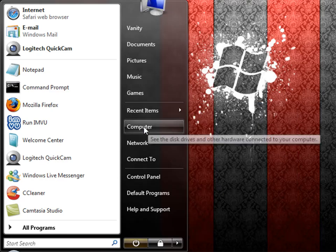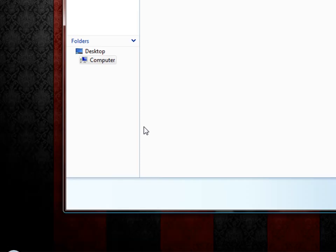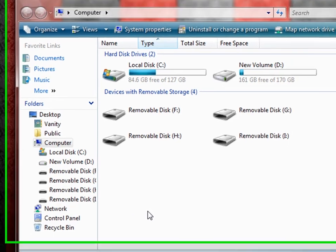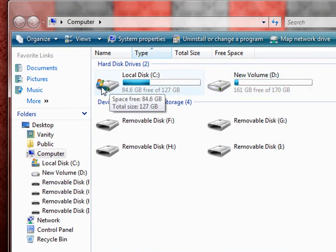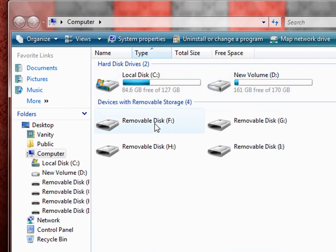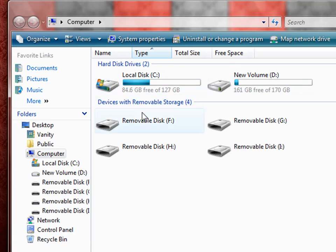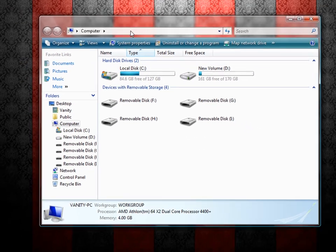Computer navigates you to your computer area where your local disk and any other drives that you might have will be available to you.